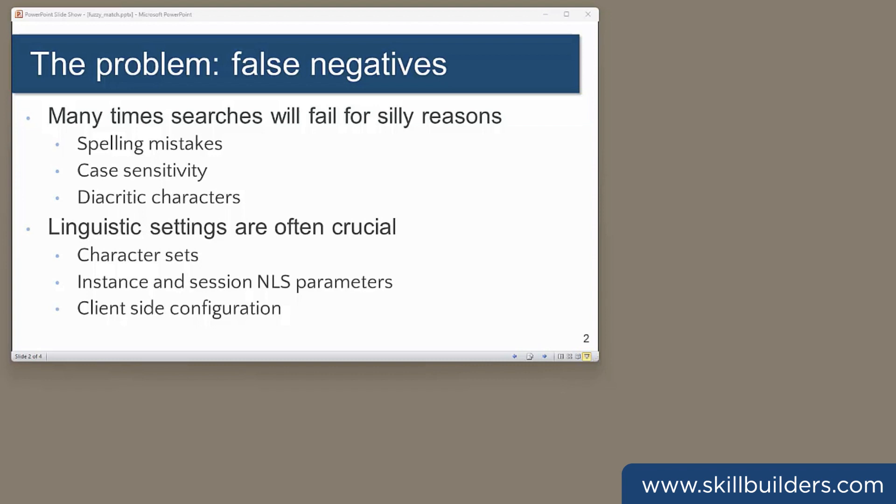A not uncommon requirement is to search a set of rows using strings, where you want an approximate match. You don't want to miss selecting rows because of minor differences that don't impact the meaning of the data. This might mean that you want to ignore case, or diacritic characters, or perhaps spelling variations.